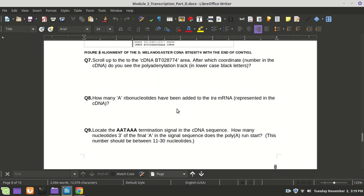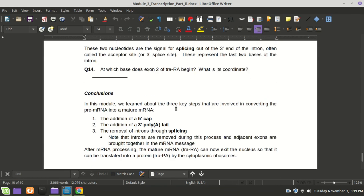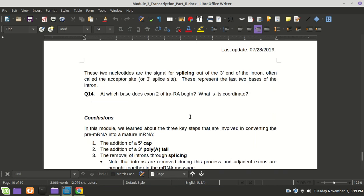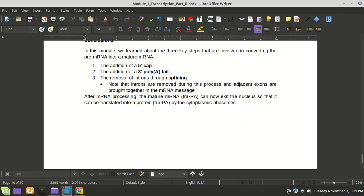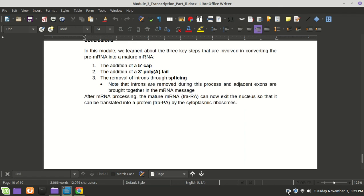We haven't talked much about FASTA files — that's something we can go back and do as well. This third worksheet is asking much more direct questions, like at which base does exon two of the tra RA begin — what is its coordinate? By looking at the results screen, you'll be able to answer that. So that should do it — wait for some more videos and you can get started on this. There's everything here that you need to complete it. After you watch this video, I think it'll be pretty clear, but if you want to know more about the theory behind it, I will produce more videos.